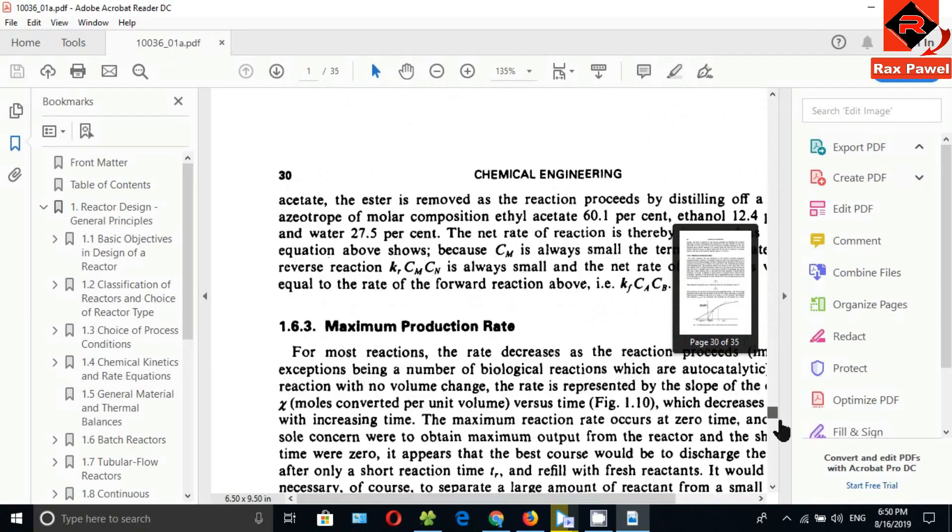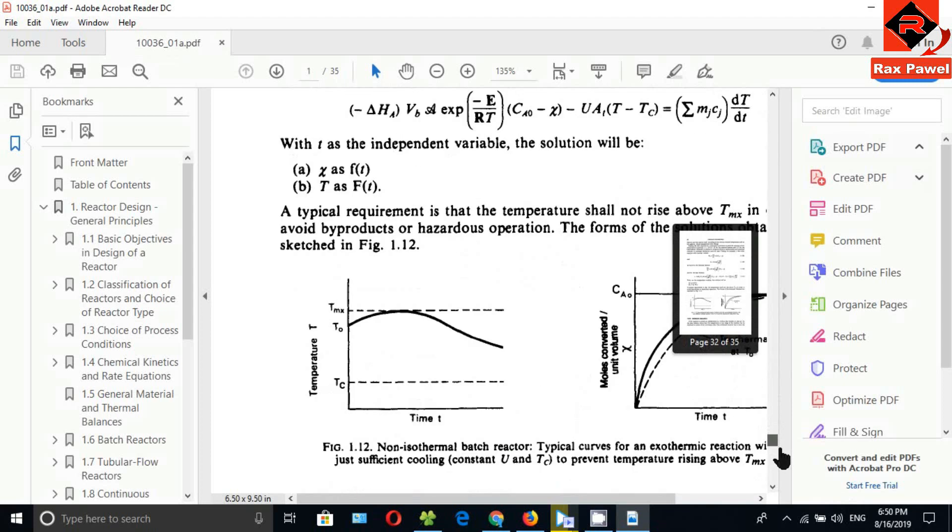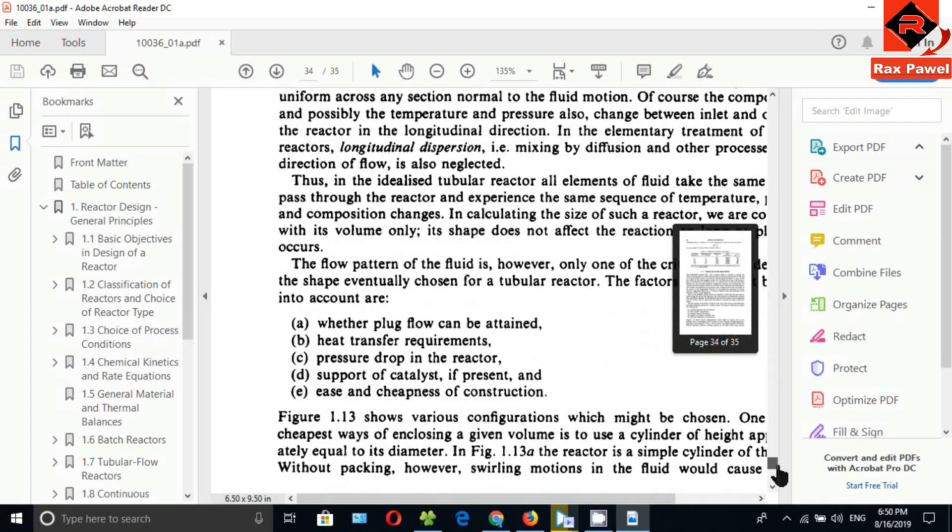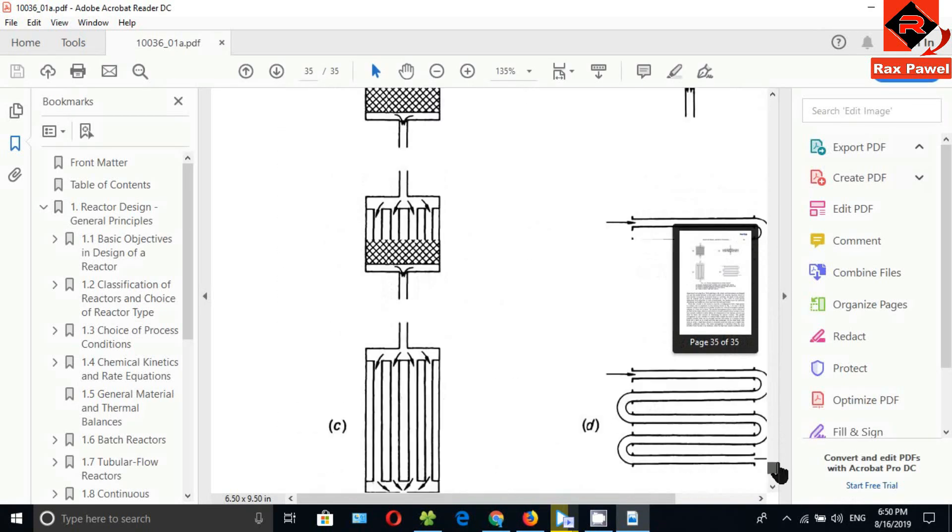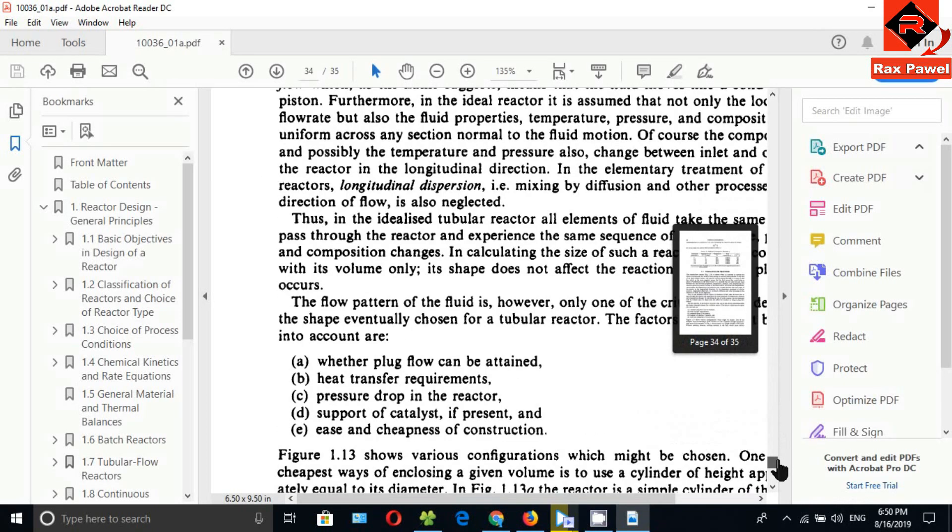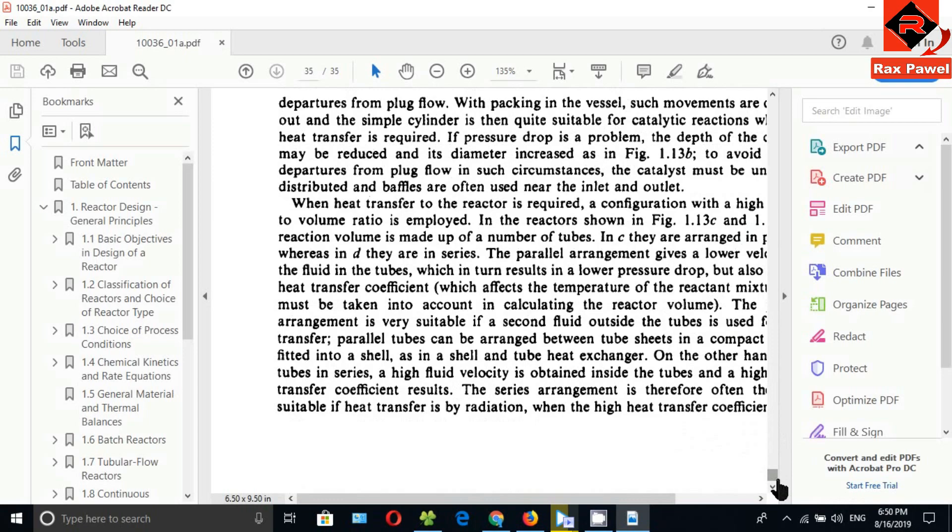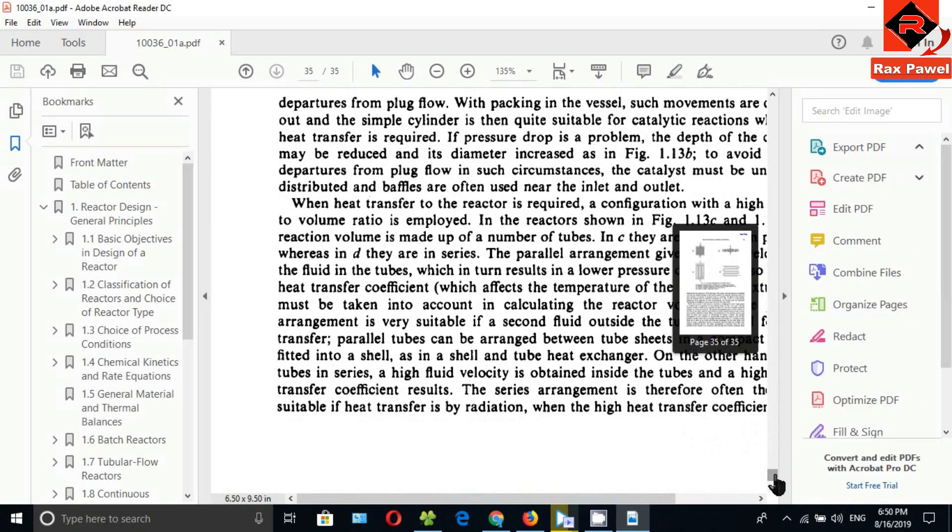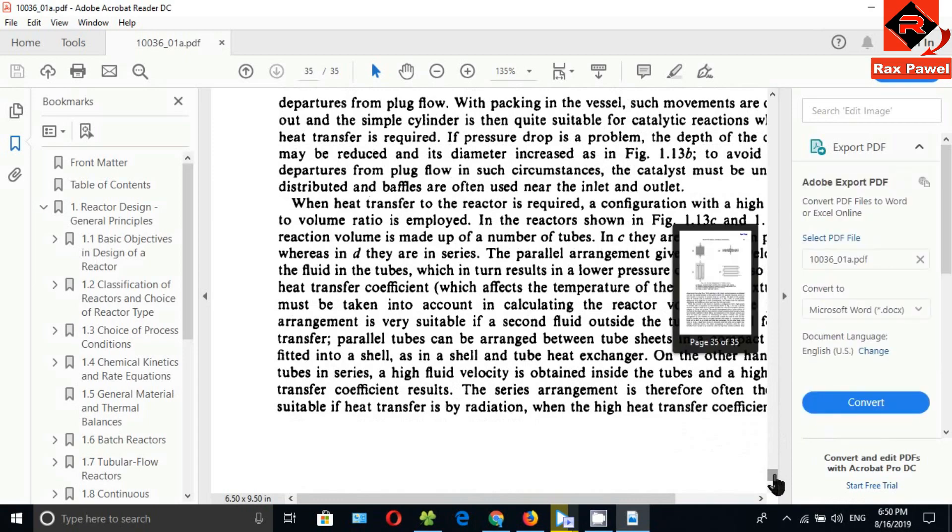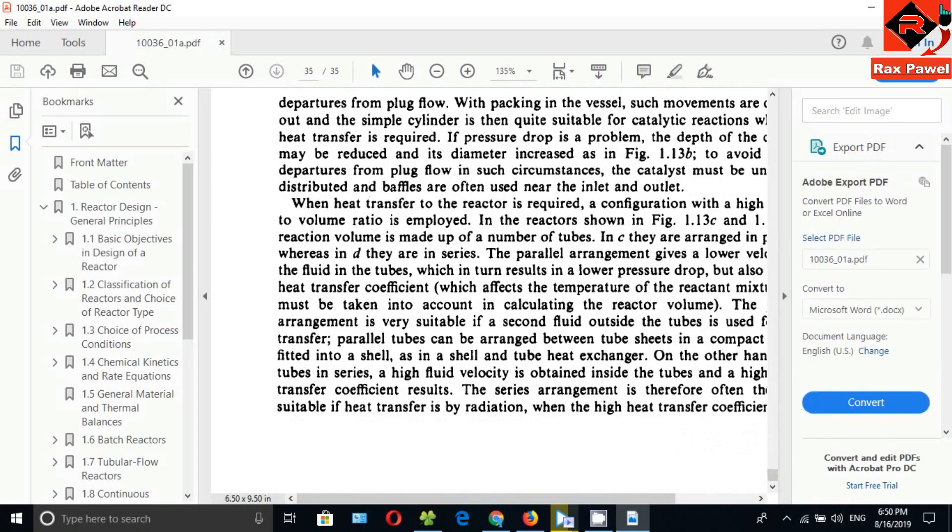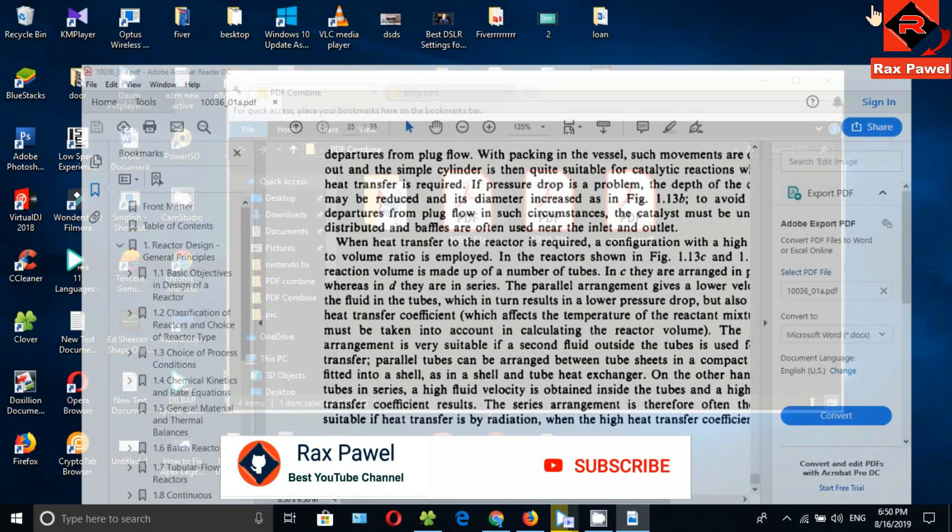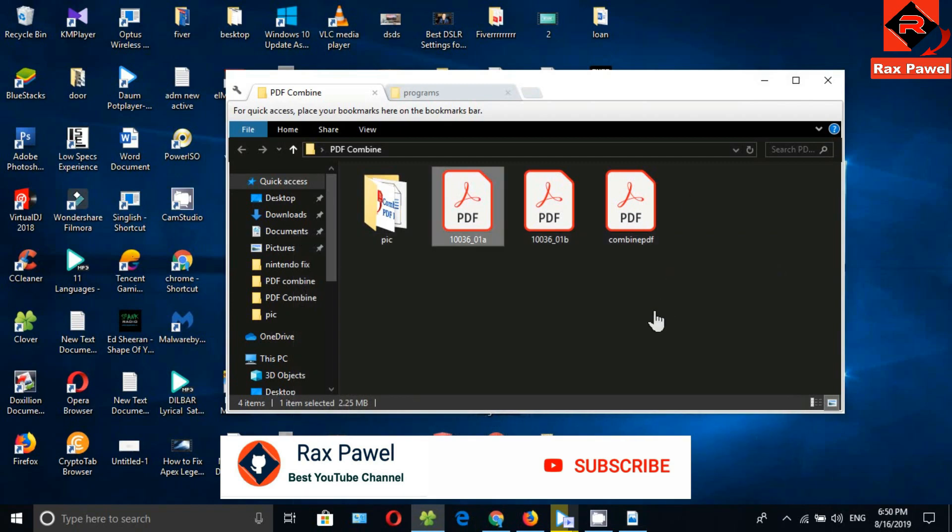You can see the last page is 35. Now we will see the combined file.